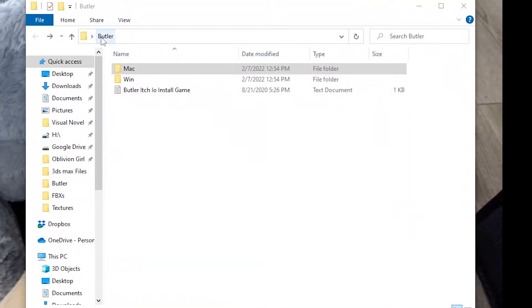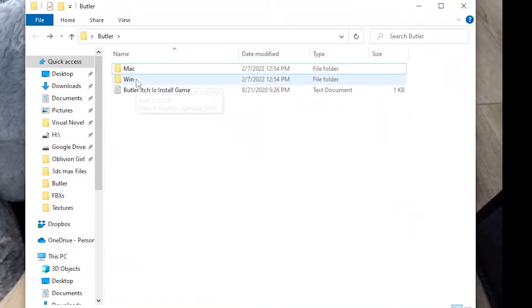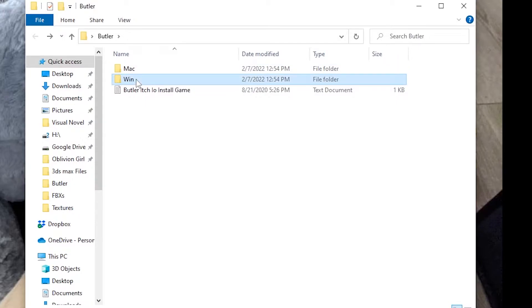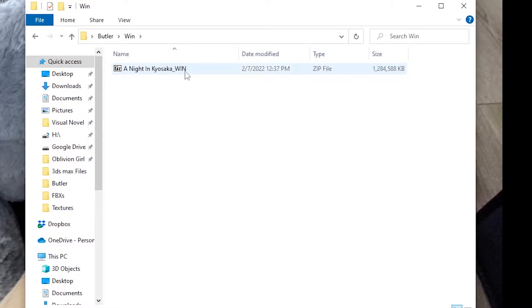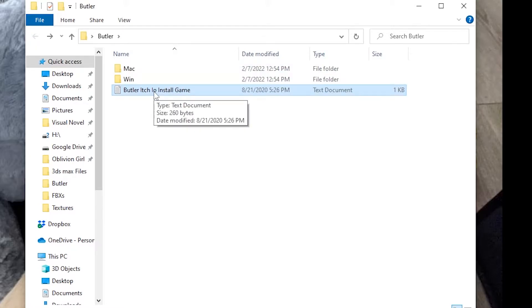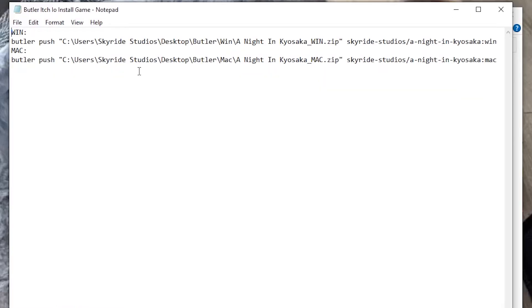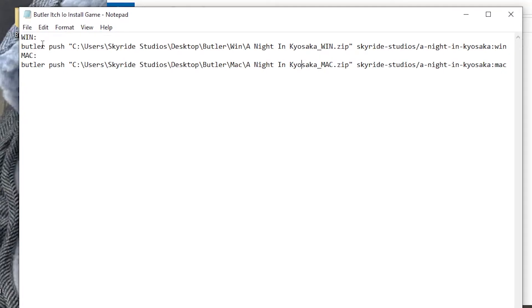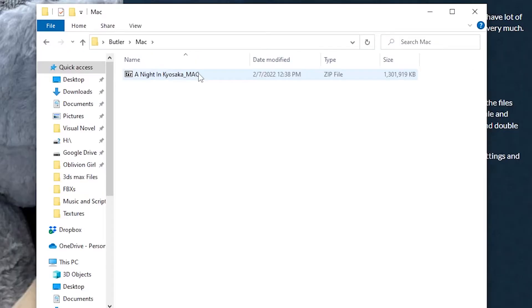So I made a butler folder with a Mac and Windows folder on the inside. Inside of those, I have a zip file of each version of the game for Windows and for Mac. And then I created a notepad text on how to upload those pushes. So I have a Windows and a Mac version, both on my itch.io.